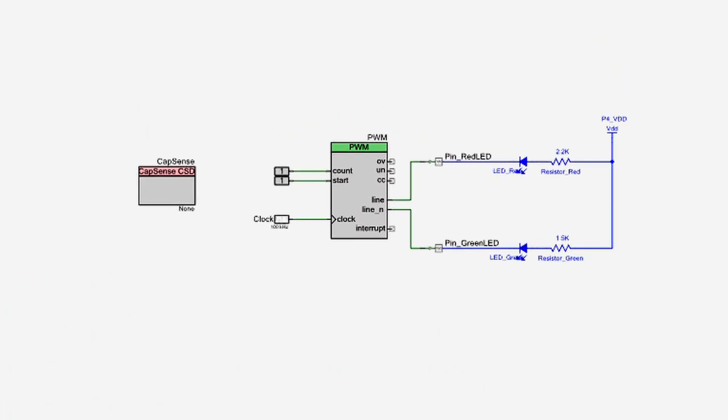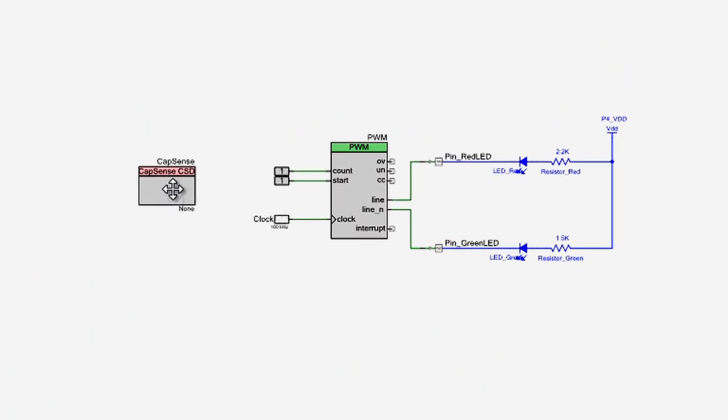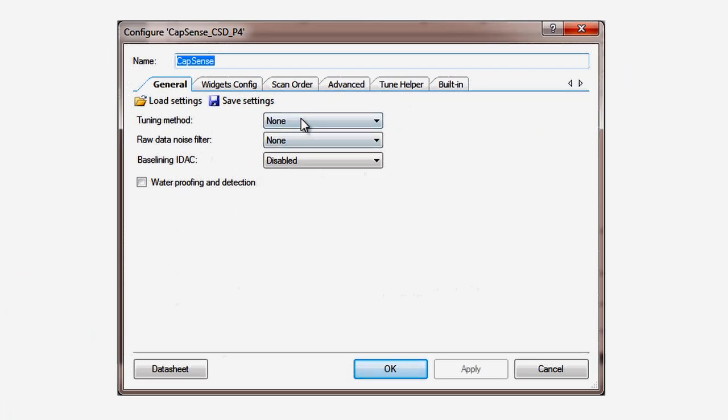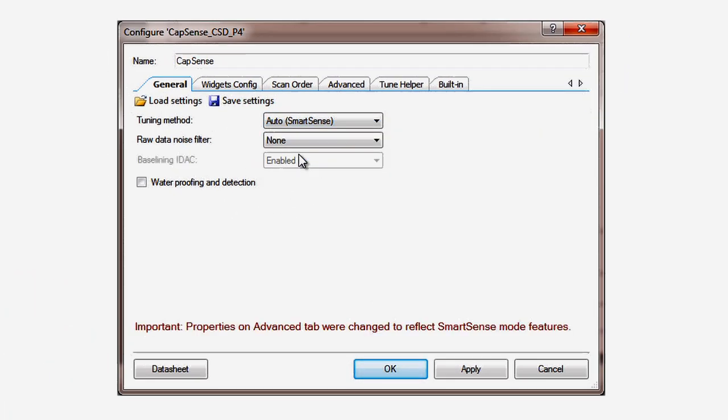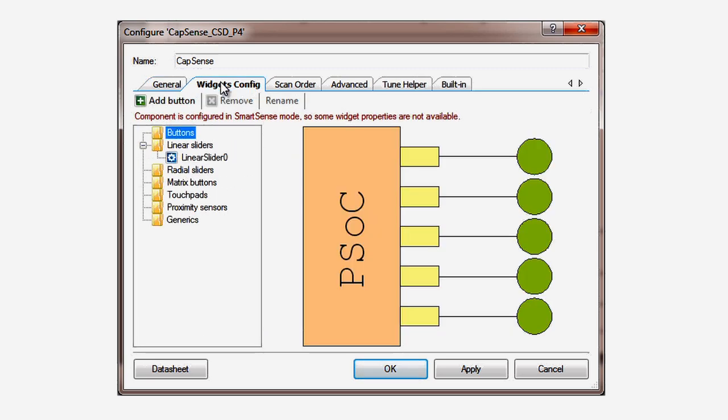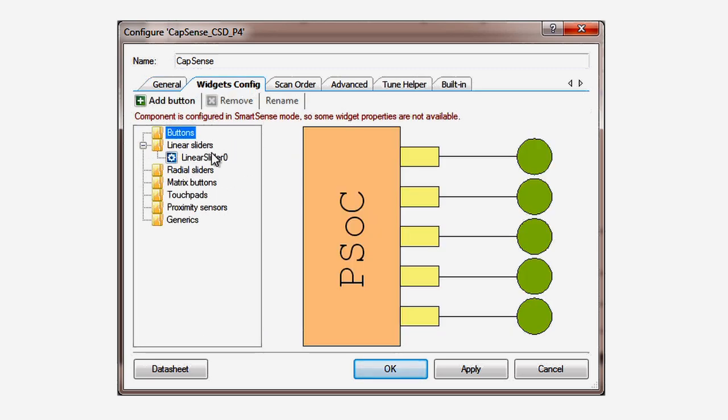When you double click on the component, the configure dialog opens up and you can see immediately that we are using SmartSense tuning. Because of that, we can leave all the other parameters at their default values and go straight to setting up the linear slider.